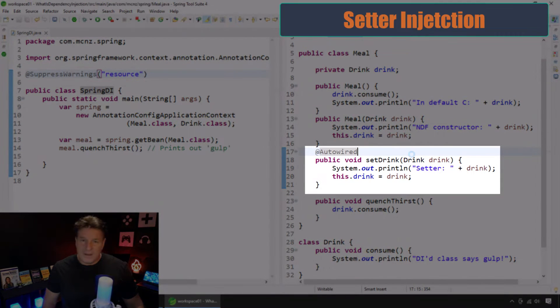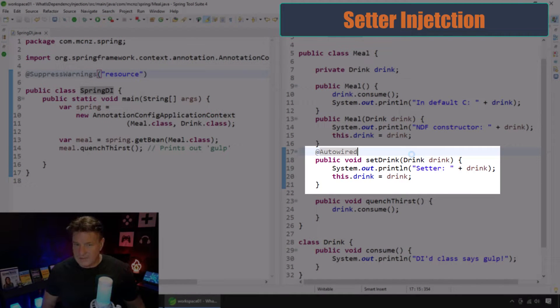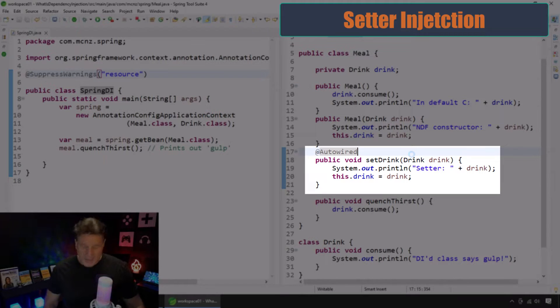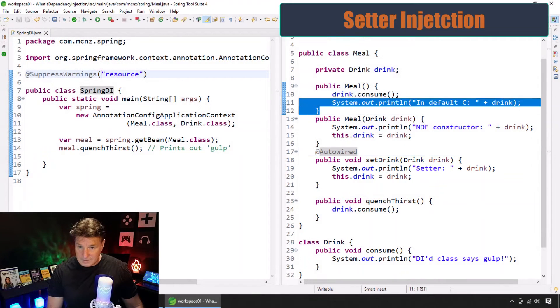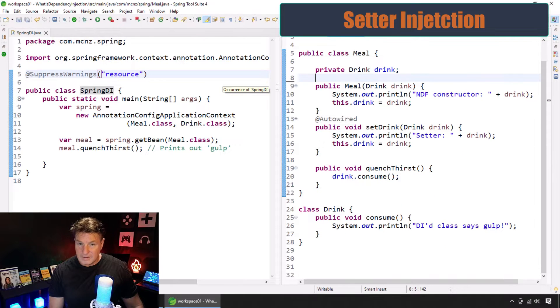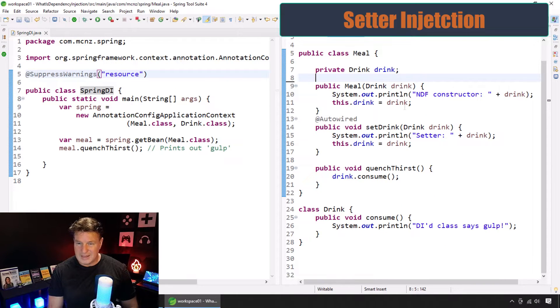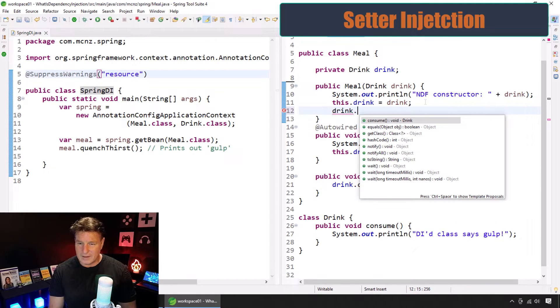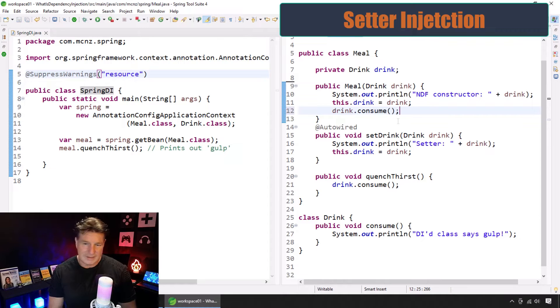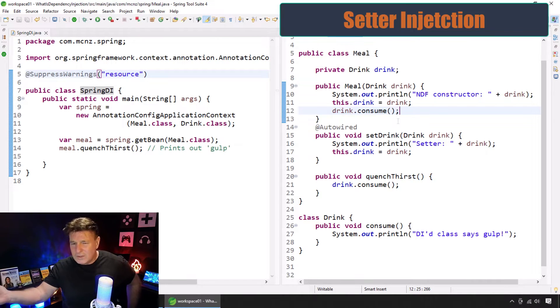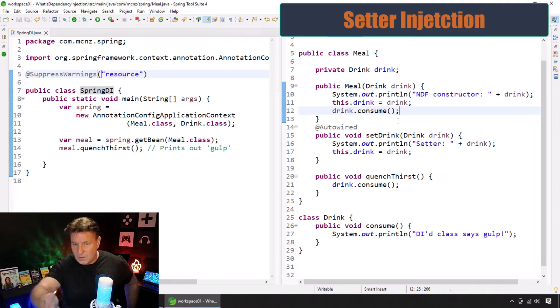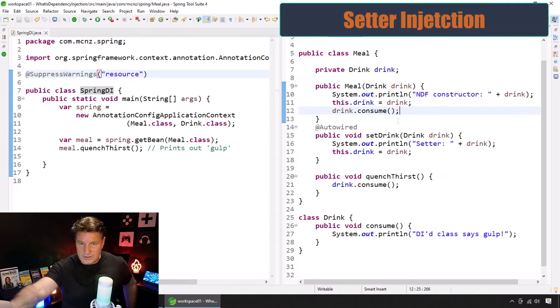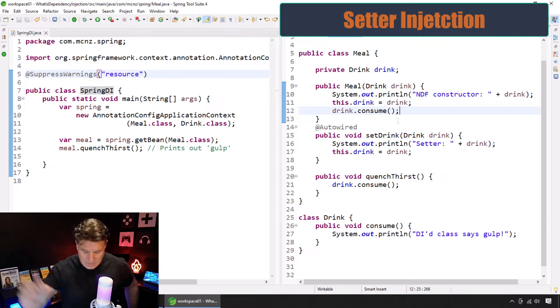Okay. I'm moving the auto-wired annotation onto that set drink annotation there. There's the set drink method there. Now, I'm also going to delete this meal method. And I'm going to throw that drink.consume method down here because I want to see that null pointer exception. Again, I know what you're thinking. You're thinking, why are you wasting my time by showing us null pointer exception? Again, we know that the setter is called after the constructor and therefore this is going to be null, right?